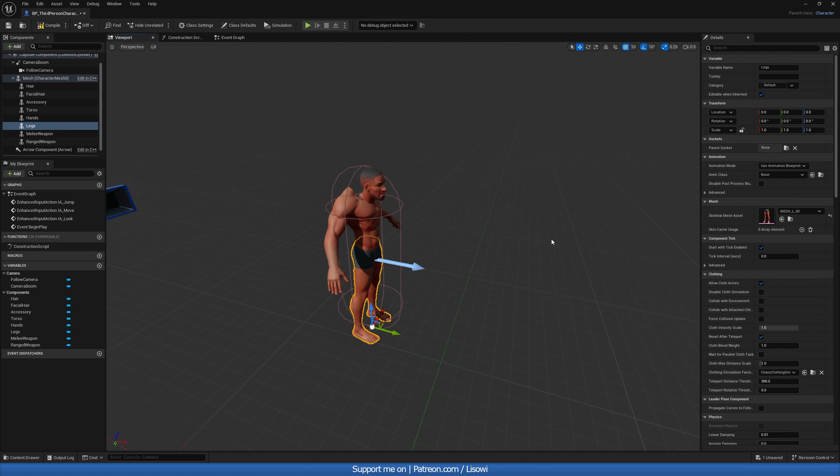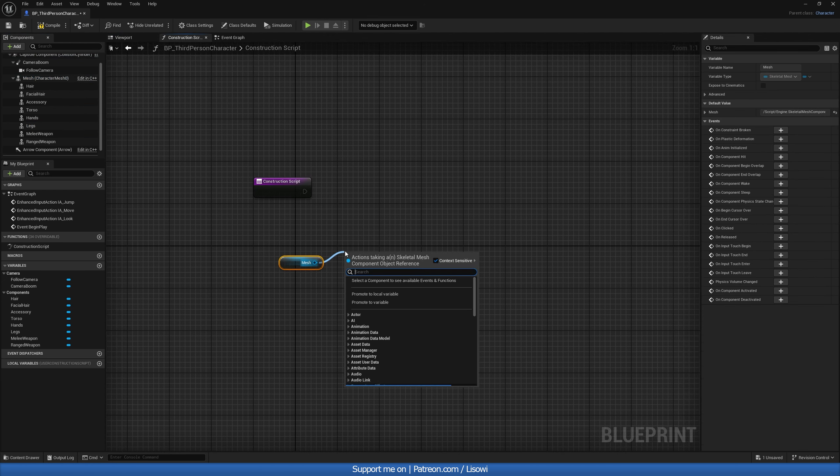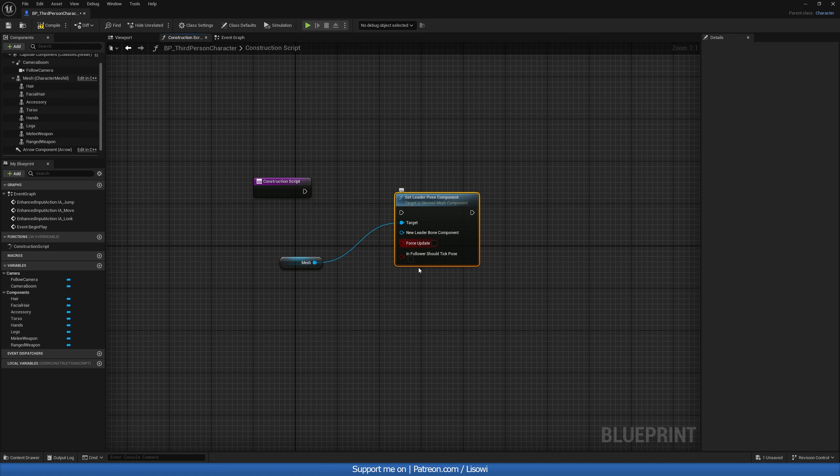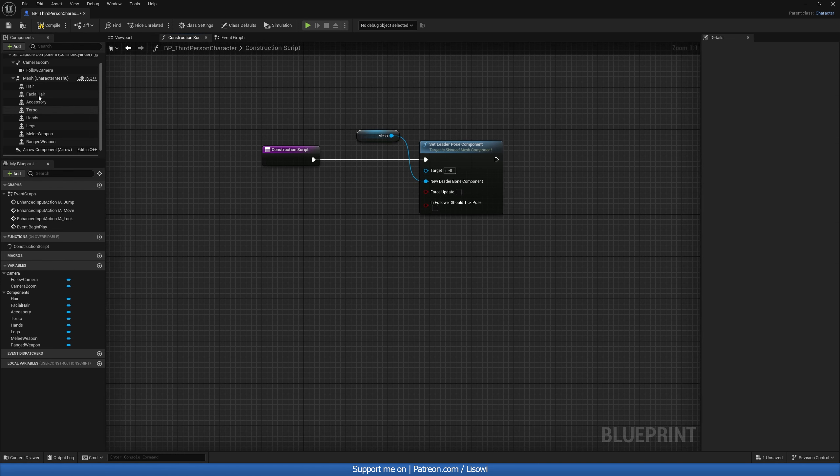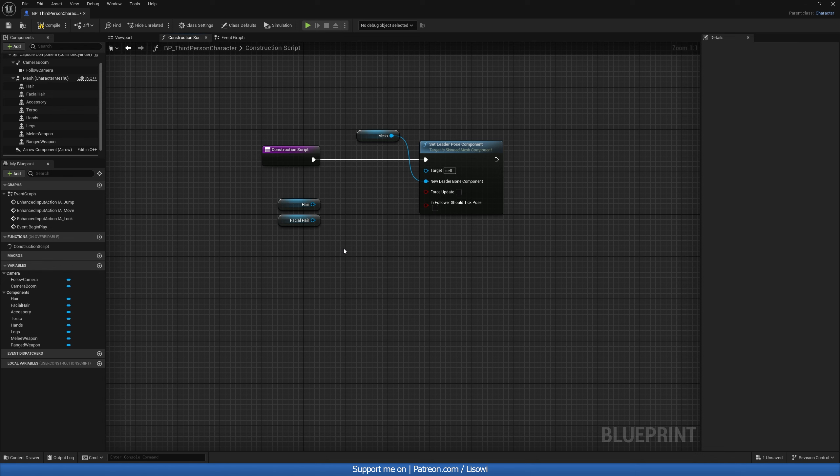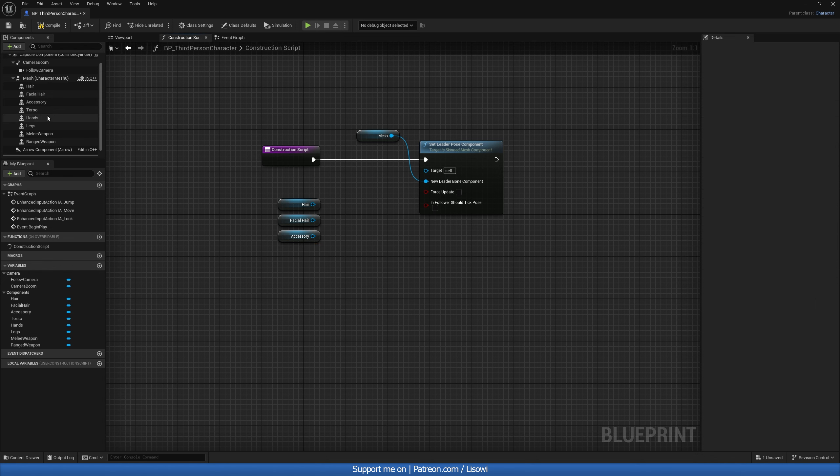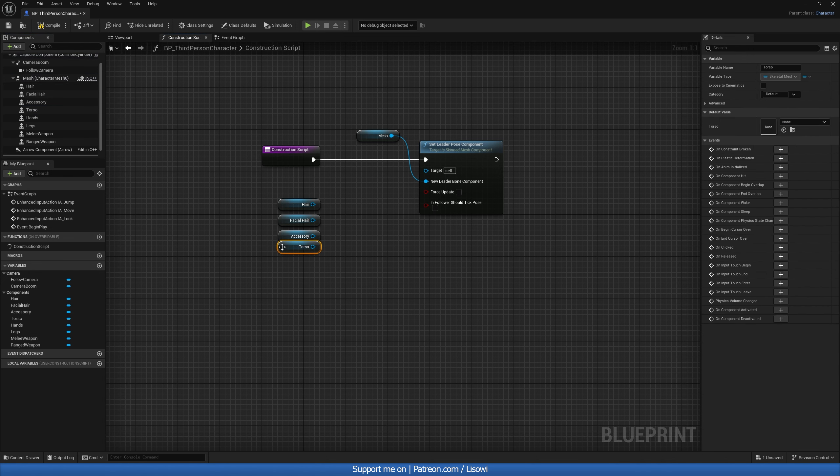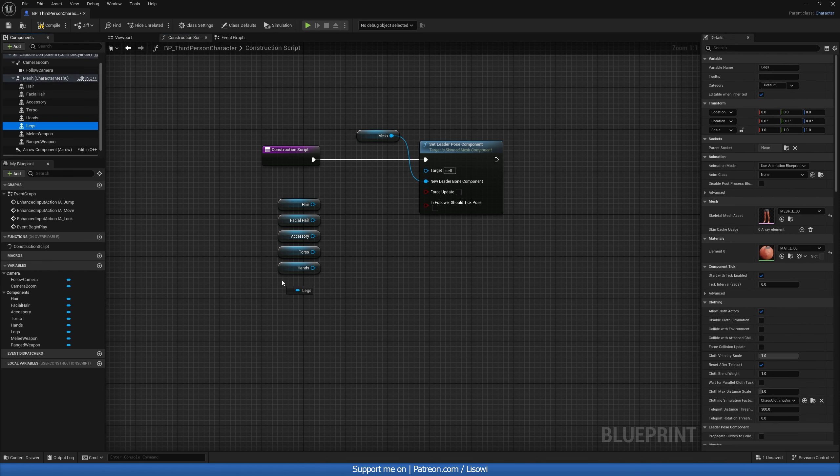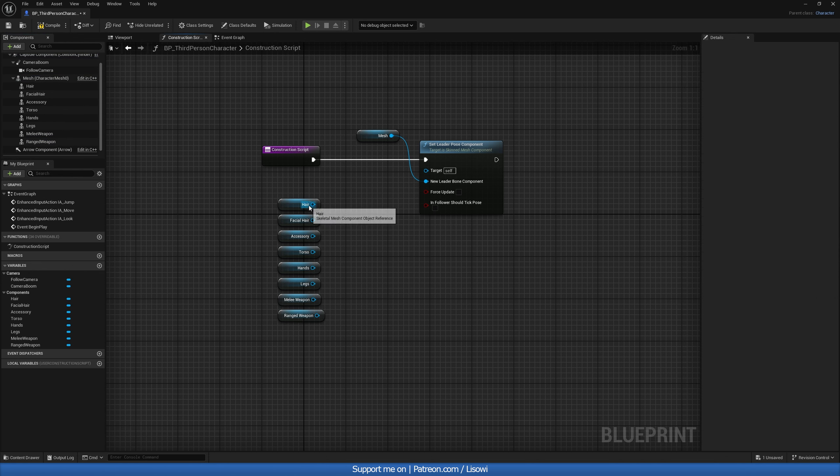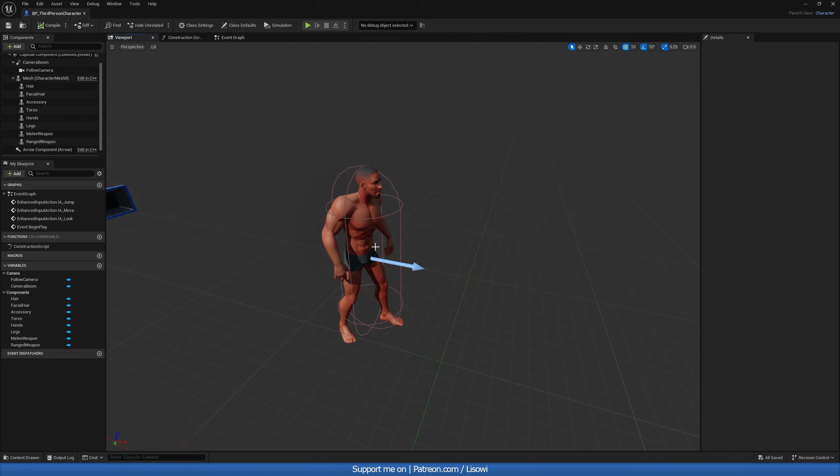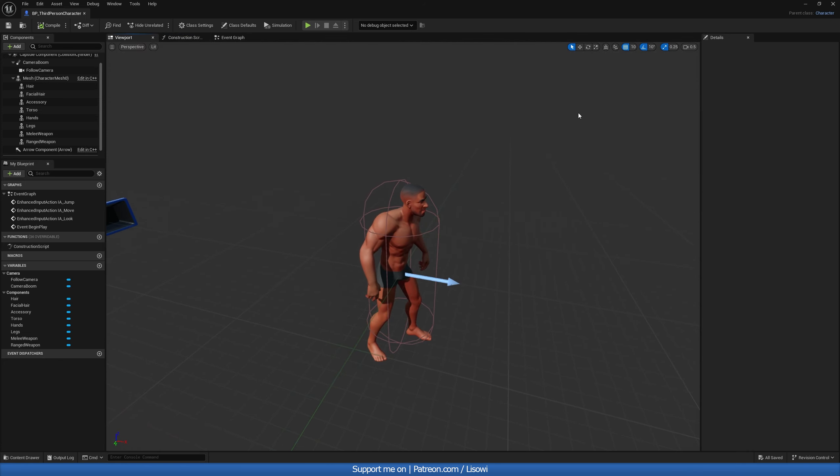So this is looking extremely weird right now. But if we go to the construction script in here we then want to grab our mesh and do set leader pose component and drag this into the new leader bone component. Now for the other items that are part of this mesh you want to drag into the target. Now I'm doing this in order because all of our items are going to have an index. So hair is index 0. Facial hair is index 1 and so on. And this index is going to represent the category that we have. So that's the reason I'm doing it this way. So let's go ahead and add all of them in here. Hair, facial hair, accessory, torso, hands, and legs, melee weapon, and our ranged weapon. So let's go ahead and plug them in then.